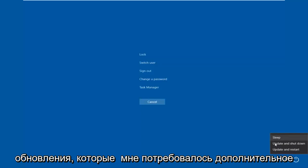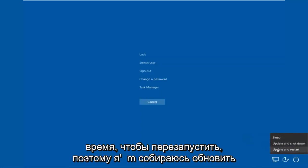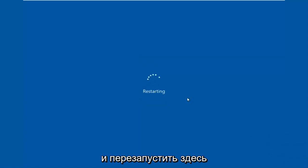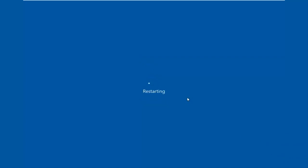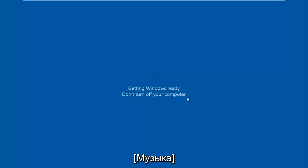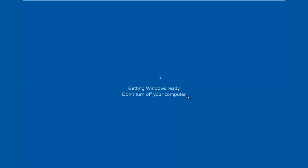It appears there are some updates, so this might take an additional moment to restart. I'm going to go ahead and update and restart here.